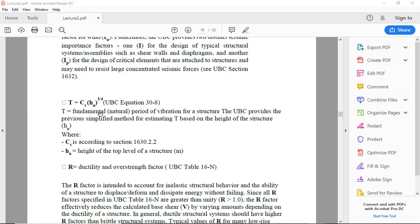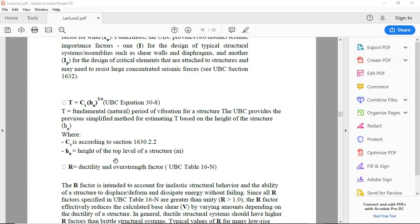What is T? T equals Ct times Hn to the exponent three-quarters. This is the fundamental natural period of vibration of a structure. Ct depends on the type of structure building, Hn is the height of building, and exponent three-quarters.